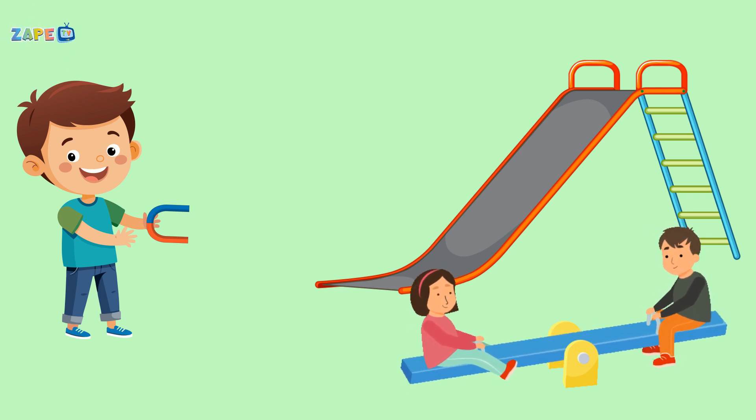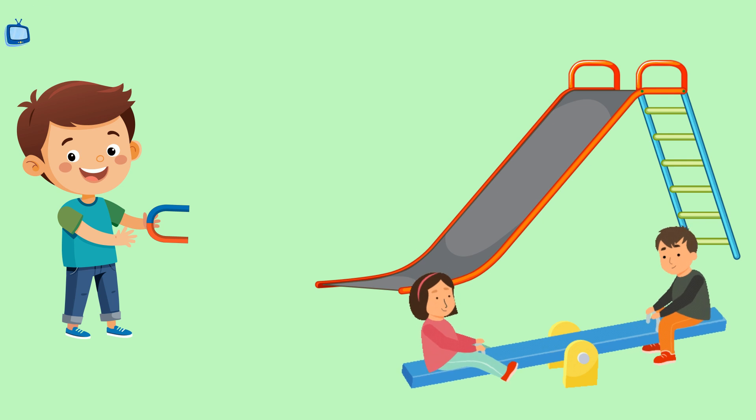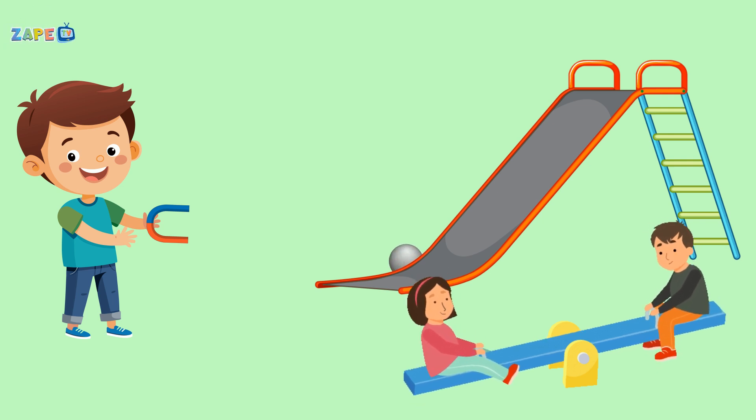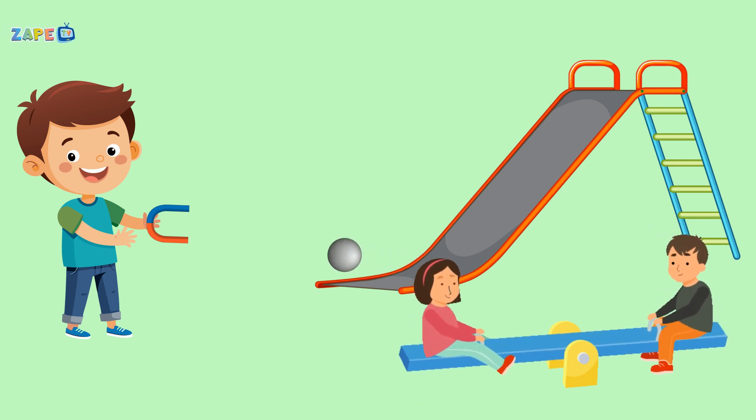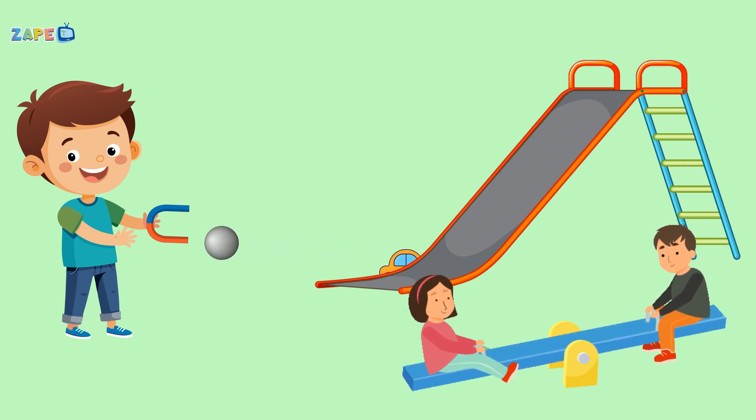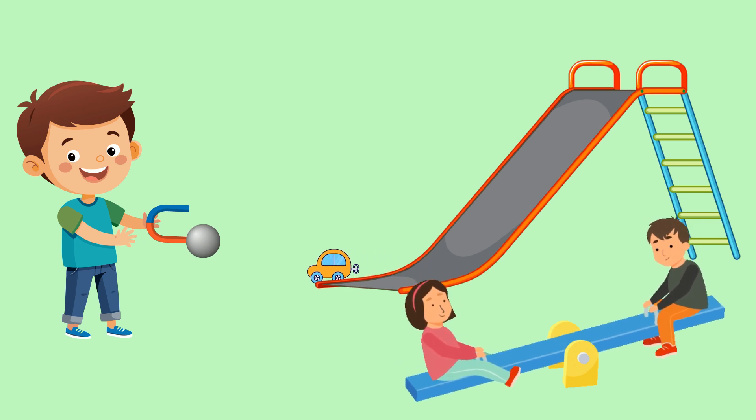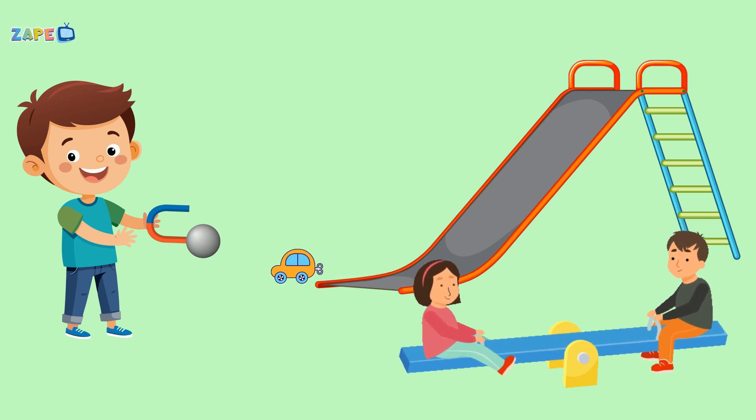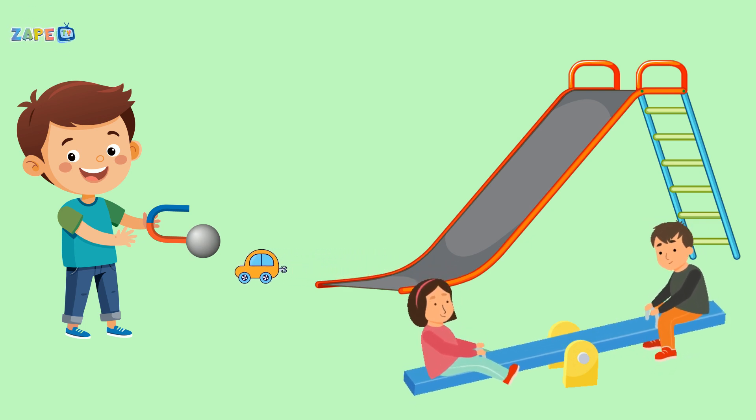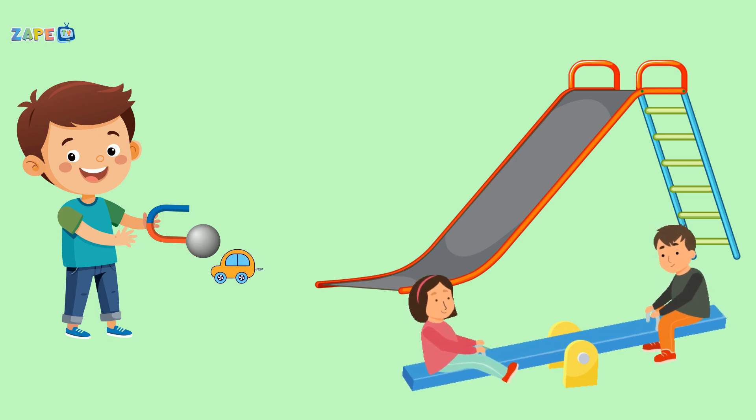On the playground, what can we see? A magnet pulls things, just like a key. It's a fun game, let's test it out. Magnets are magic, there's no doubt.